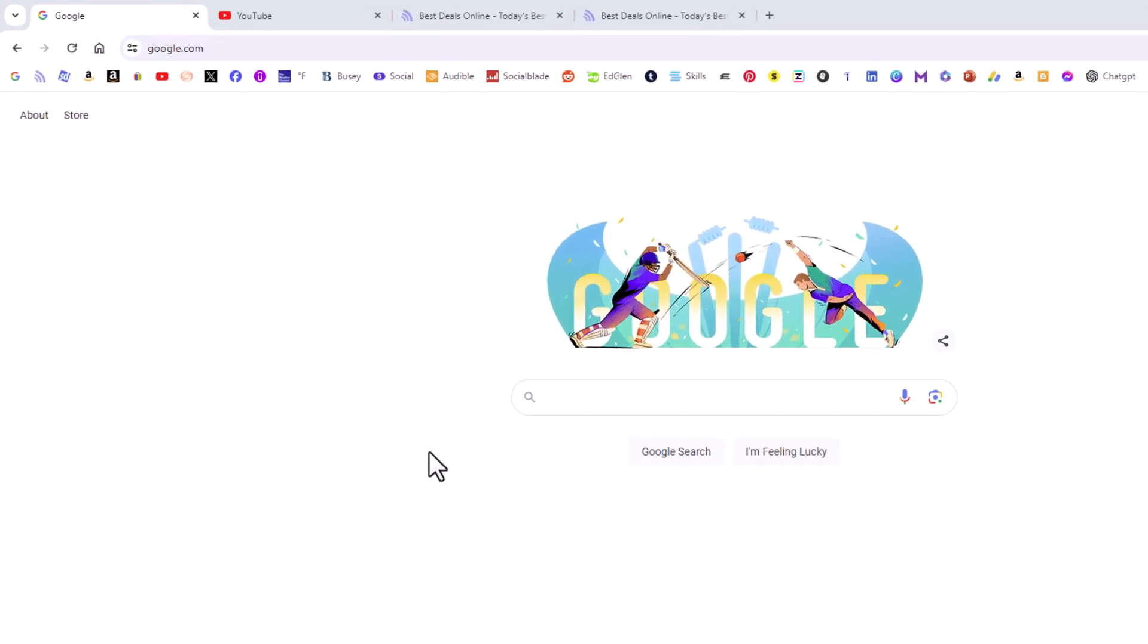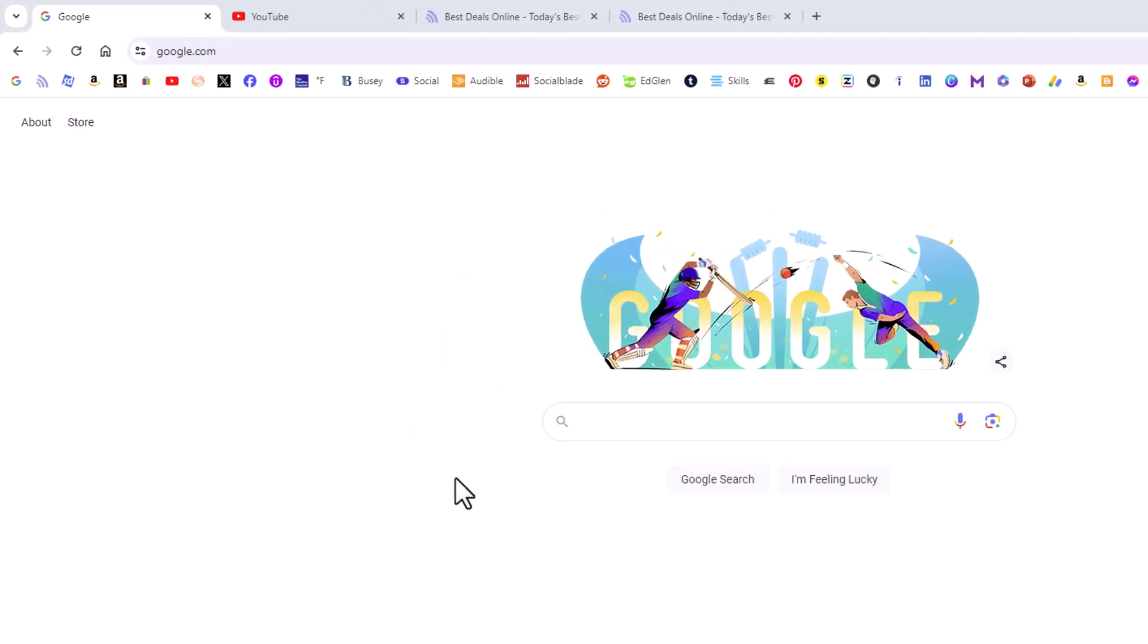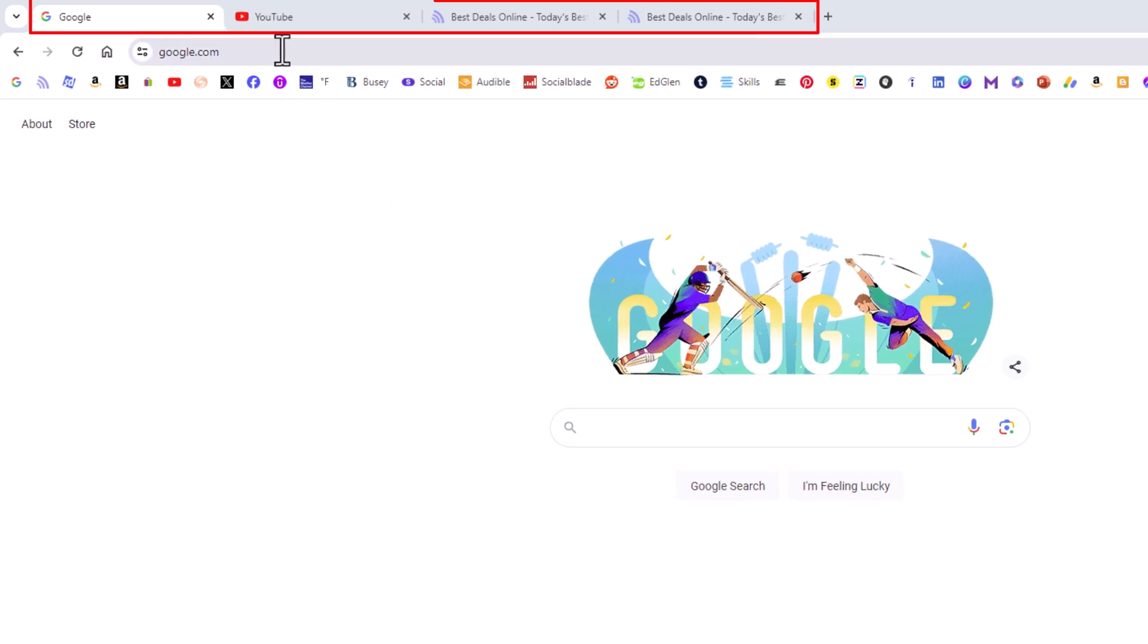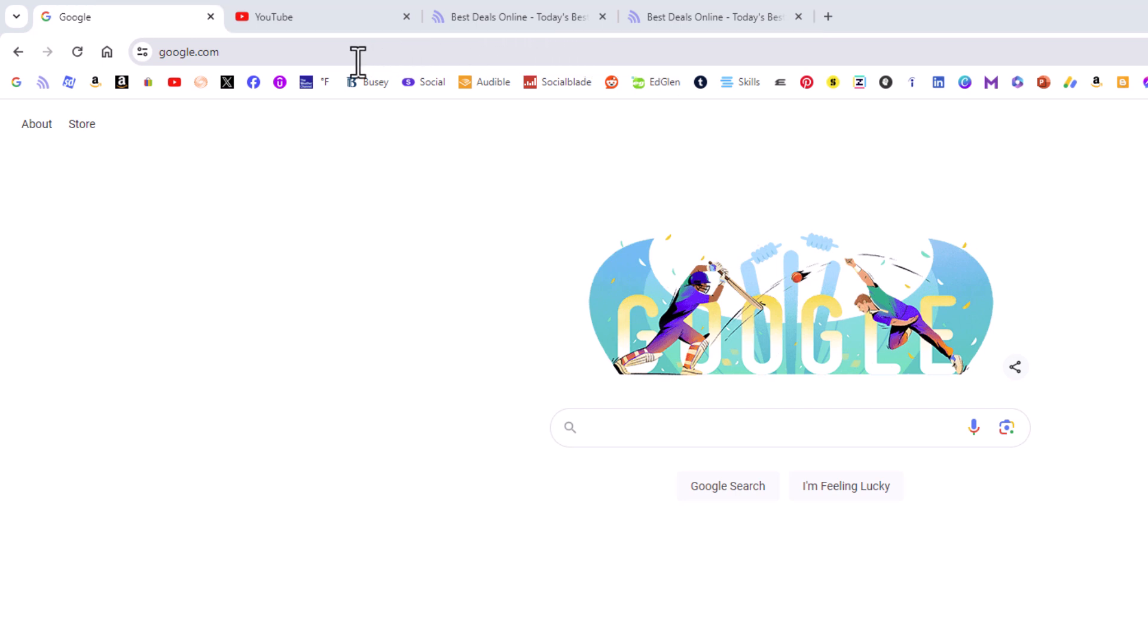As you can see up top here, I have four different tabs opened up. First I'll show you how to detach a browser tab. Say that this YouTube browser tab here, I wanted to detach that and open it in its own window.